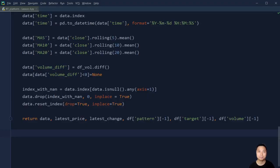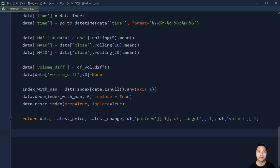Hi everyone, welcome back. This is Part 2 of Lesson 4. In Part 1 we went through the contents to build functions to perform data processing, data cleansing, and data preparation. In this video, Part 2, we will focus on how to create functions to animate and visualize the data in candlestick charts and moving average plots. So let's go ahead.